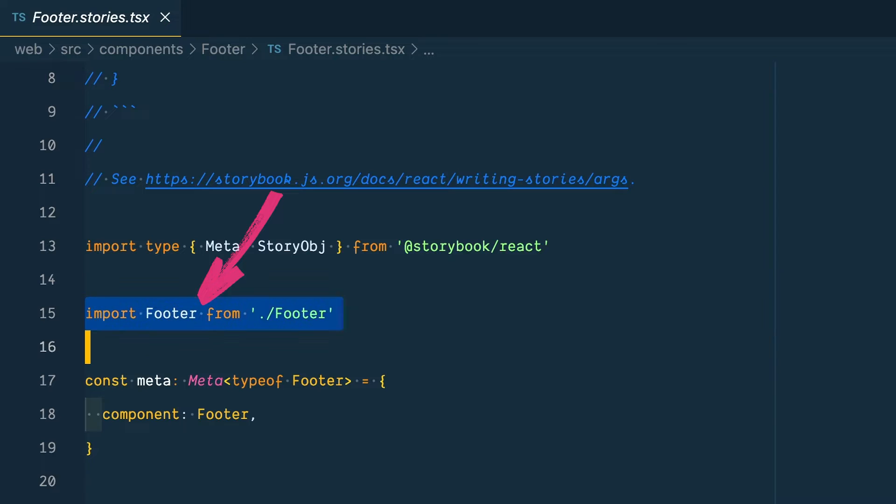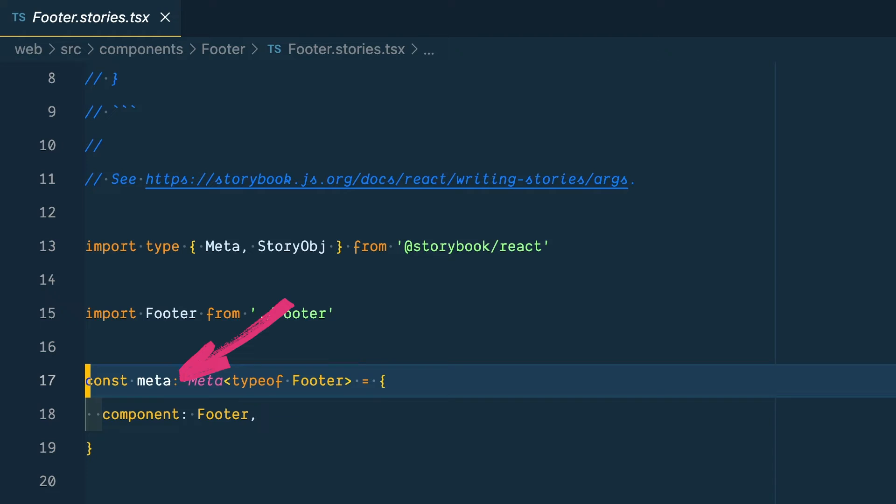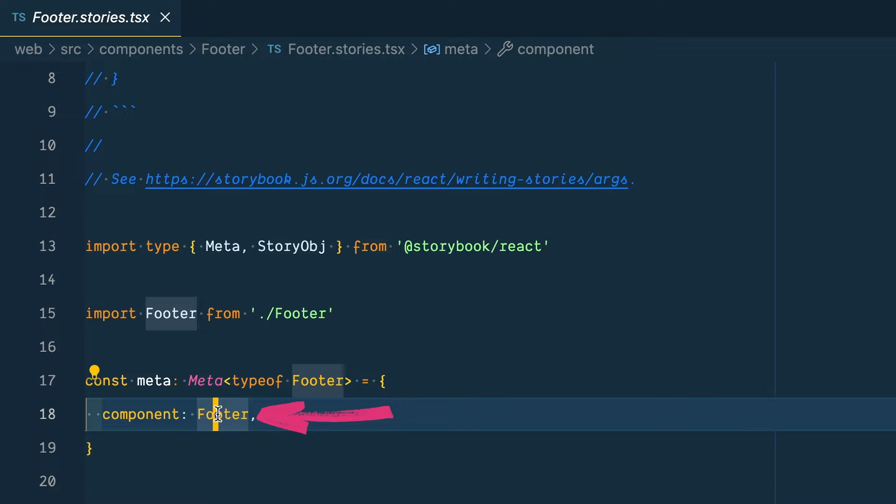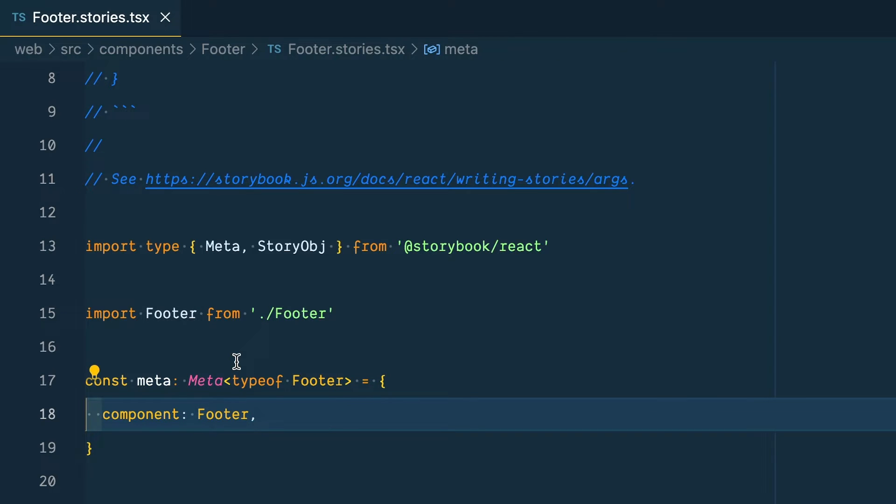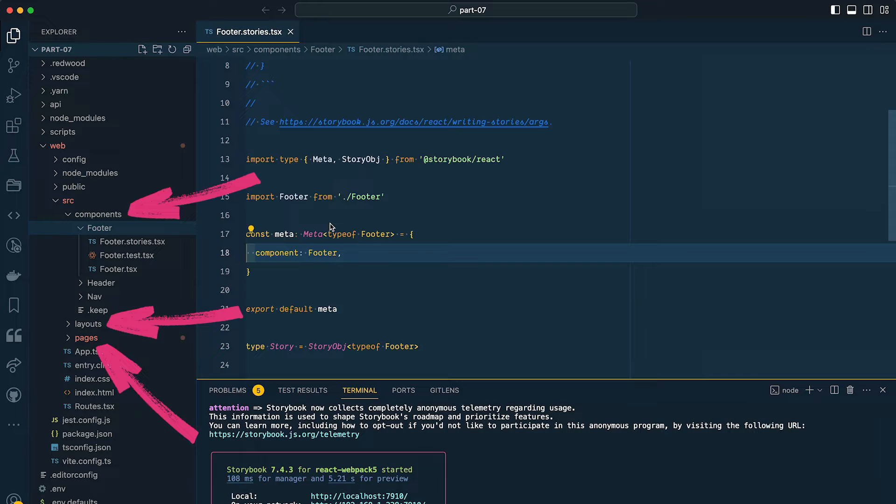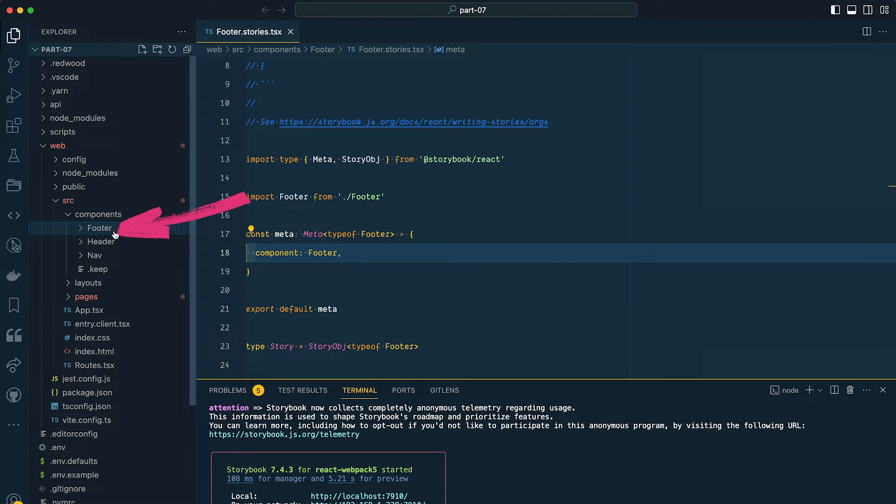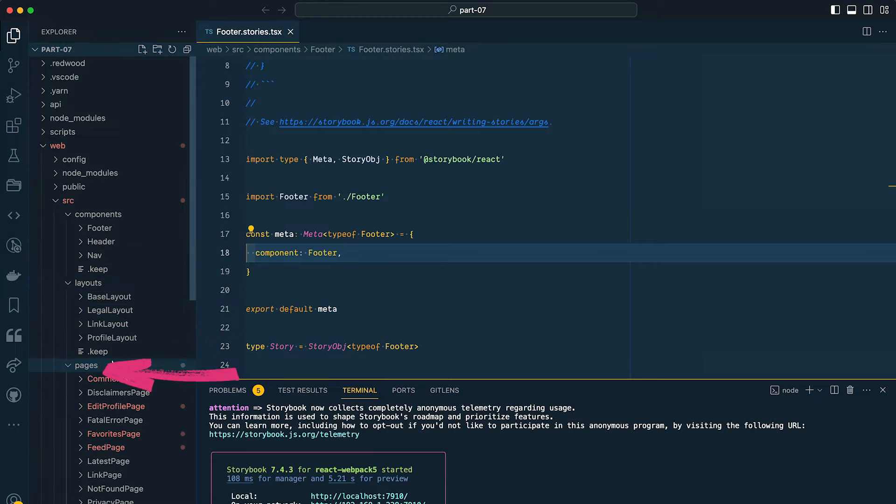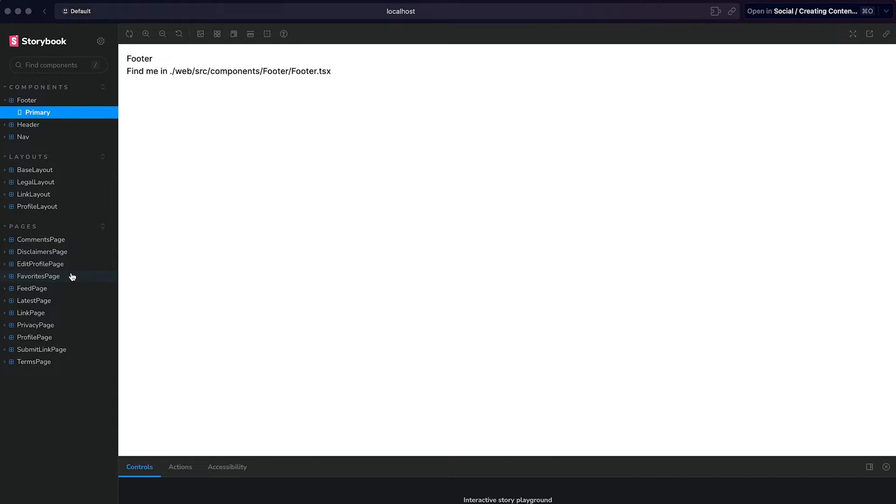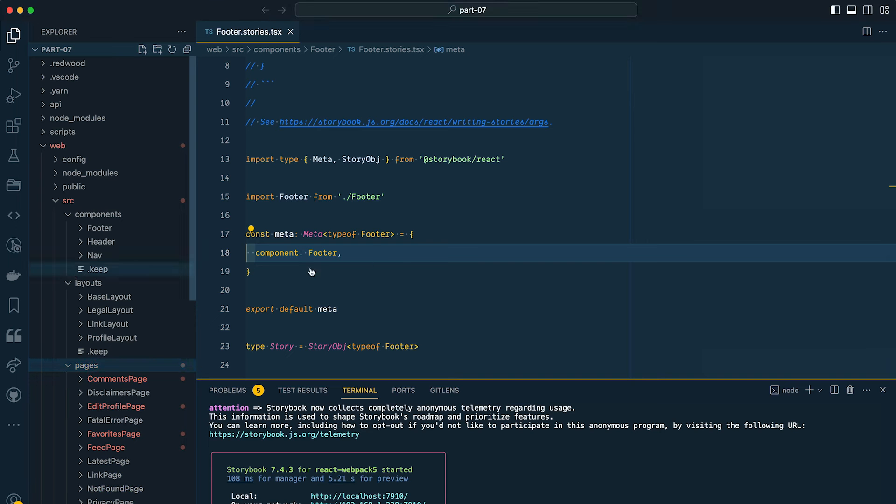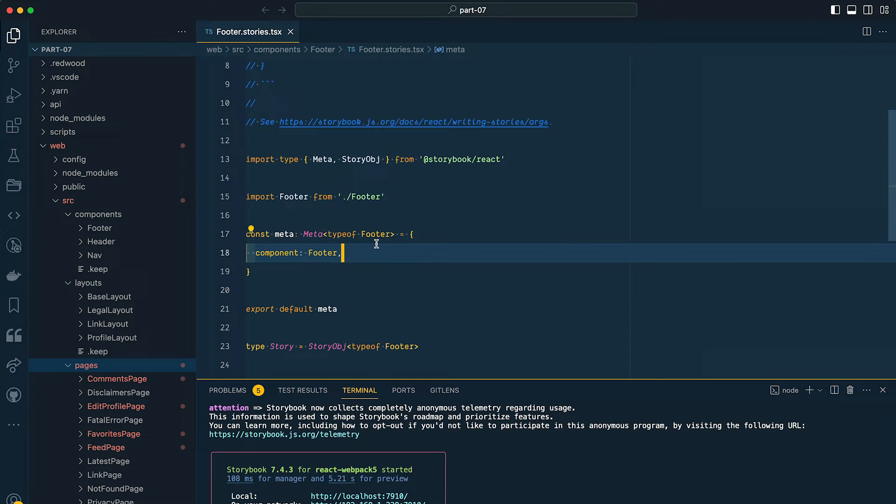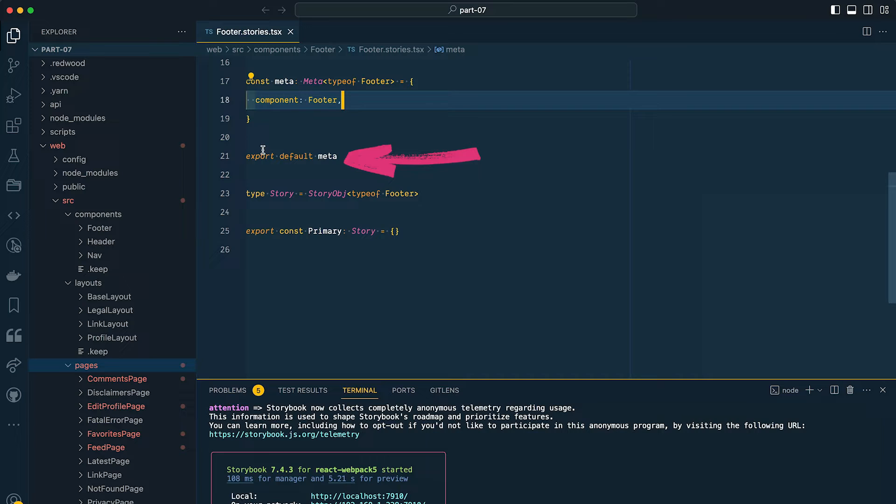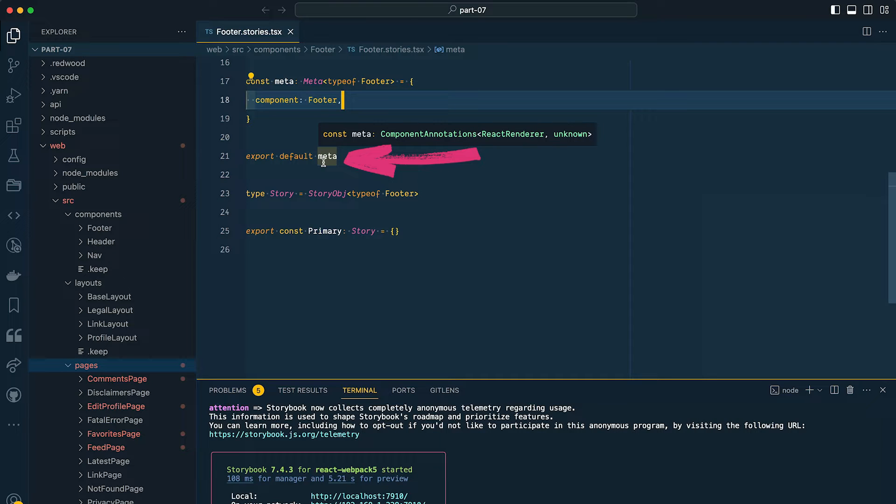Next, we're importing our component that we're writing stories about. So in this case, our footer component. Then we also have some metadata. And we're specifying the component that we're using here is the footer component. Now, by default, Storybook is going to honor the folder structure that we have set up within our project. So for example, for components, we have a footer, a header, and some nav. Then we have some layouts and some pages. And if you come back over to the browser, you'll see a similar grouping here in the sidebar. Now you could override this by adding some additional metadata within this meta object. But personally, I find their default setup helpful. Then here at the bottom, on line 21, we are exporting our metadata.